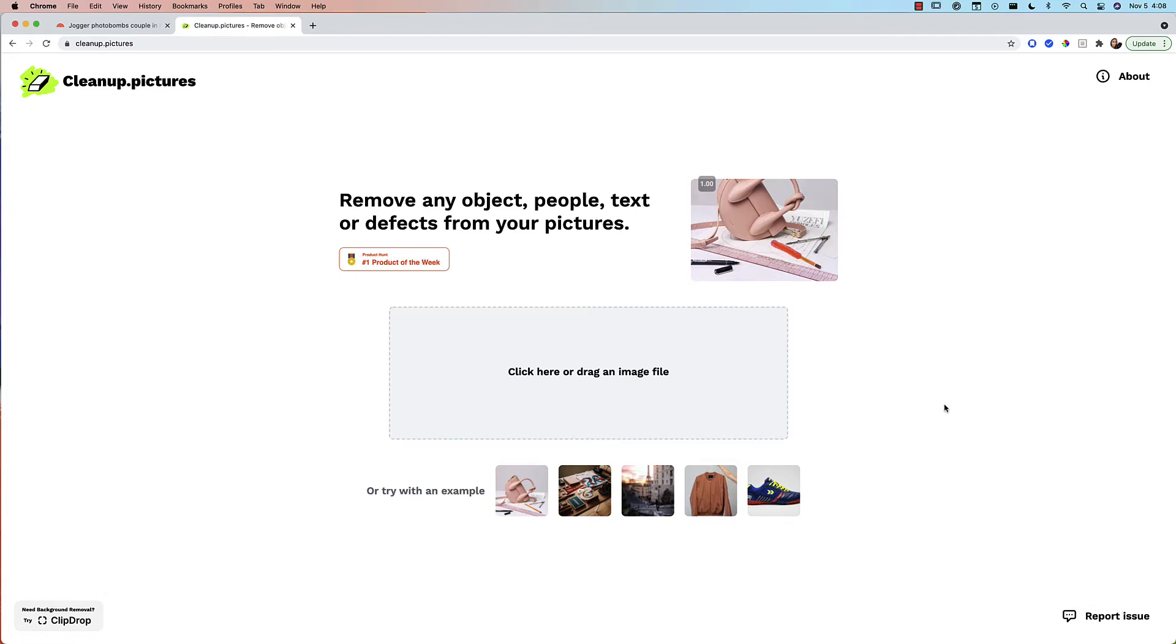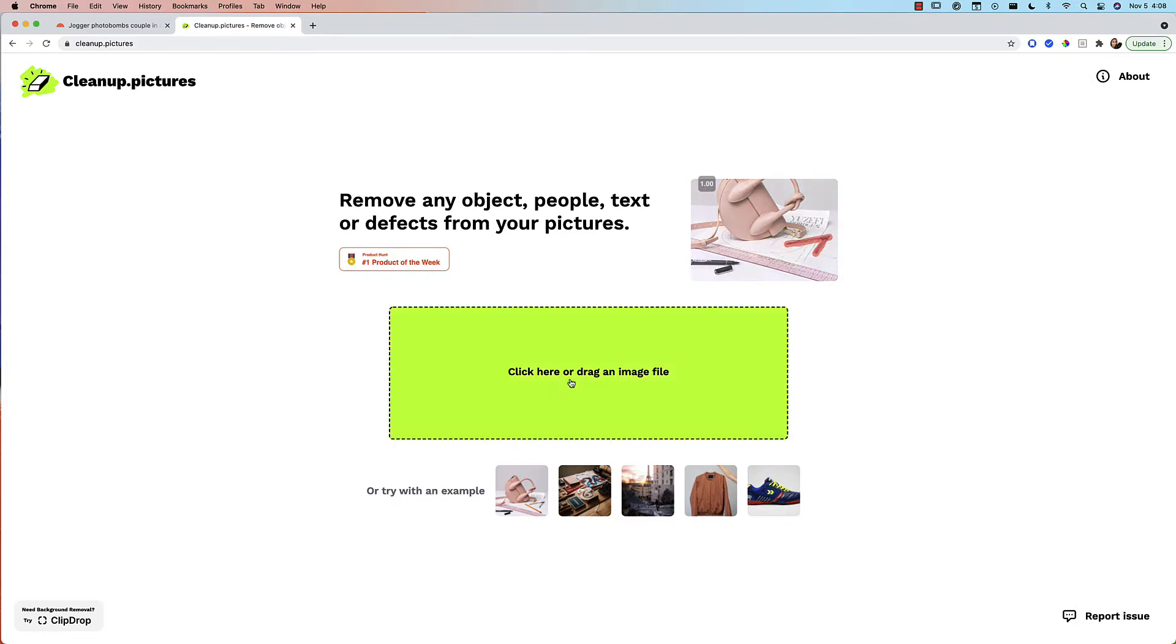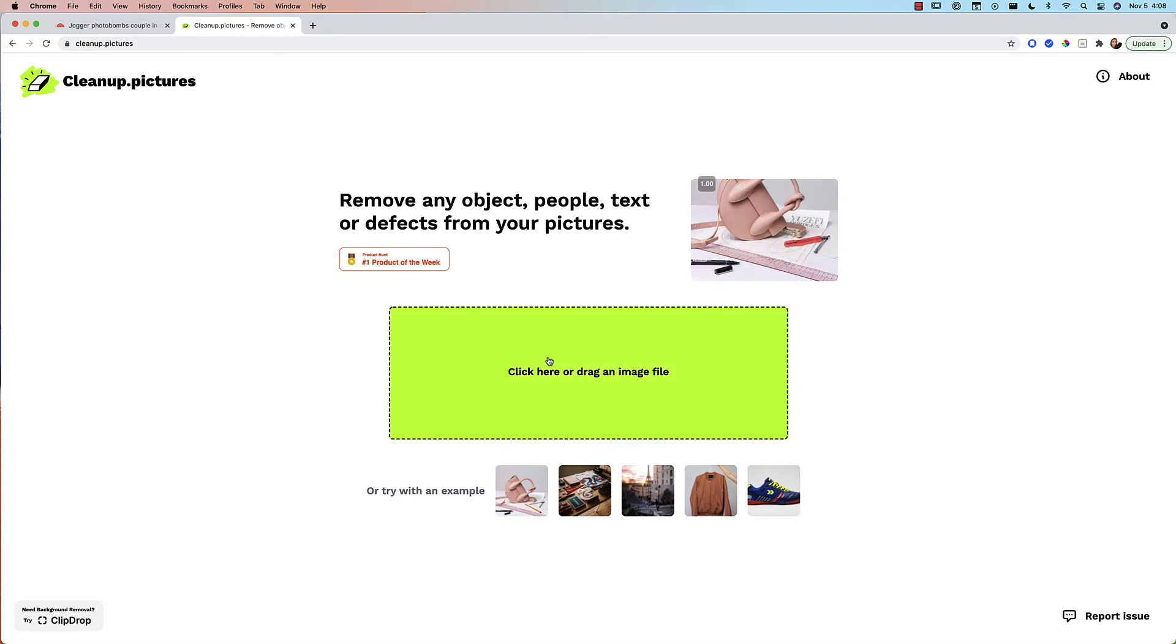Hi, this is going to be a quick video of a wizard of a tool that's cleanup.pictures. So you pull in any picture and use the brush to erase off whatever you don't want, the distractions, the photobombs, all of it.